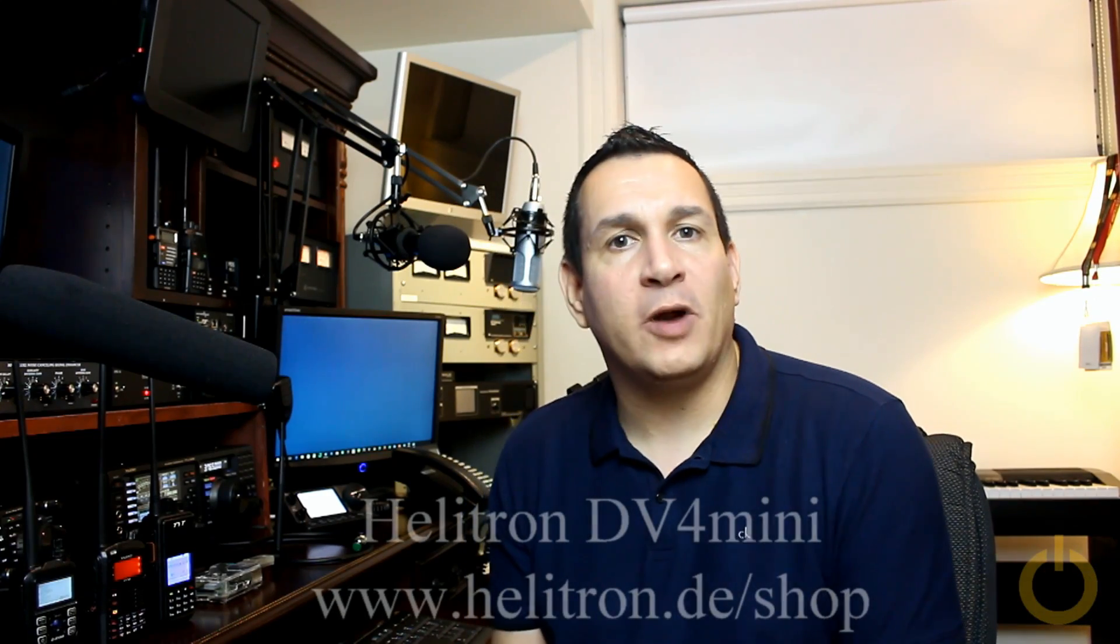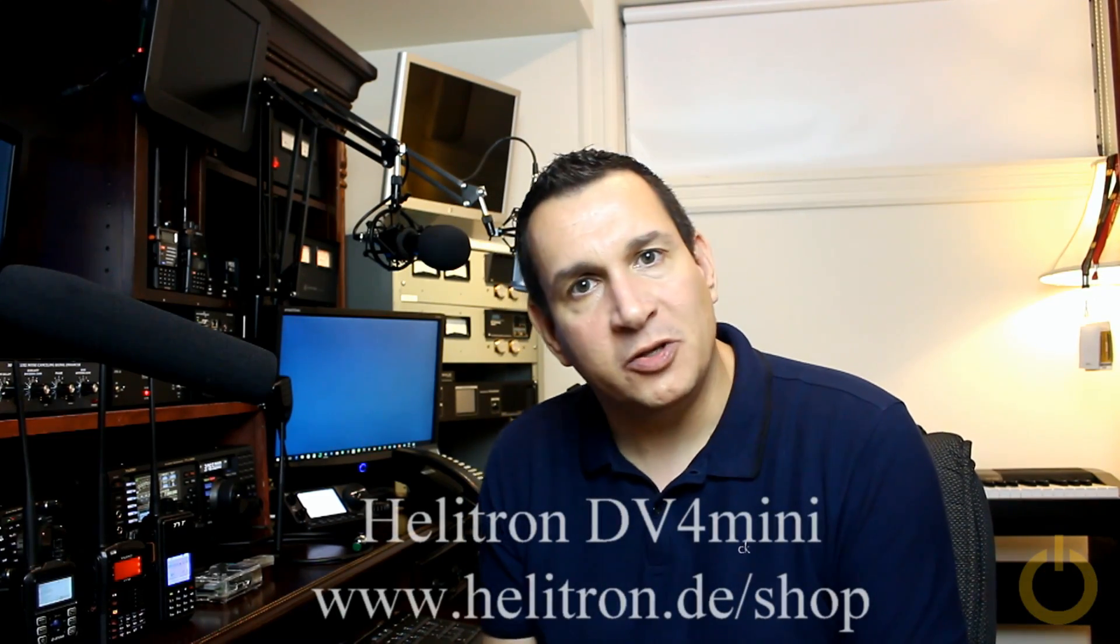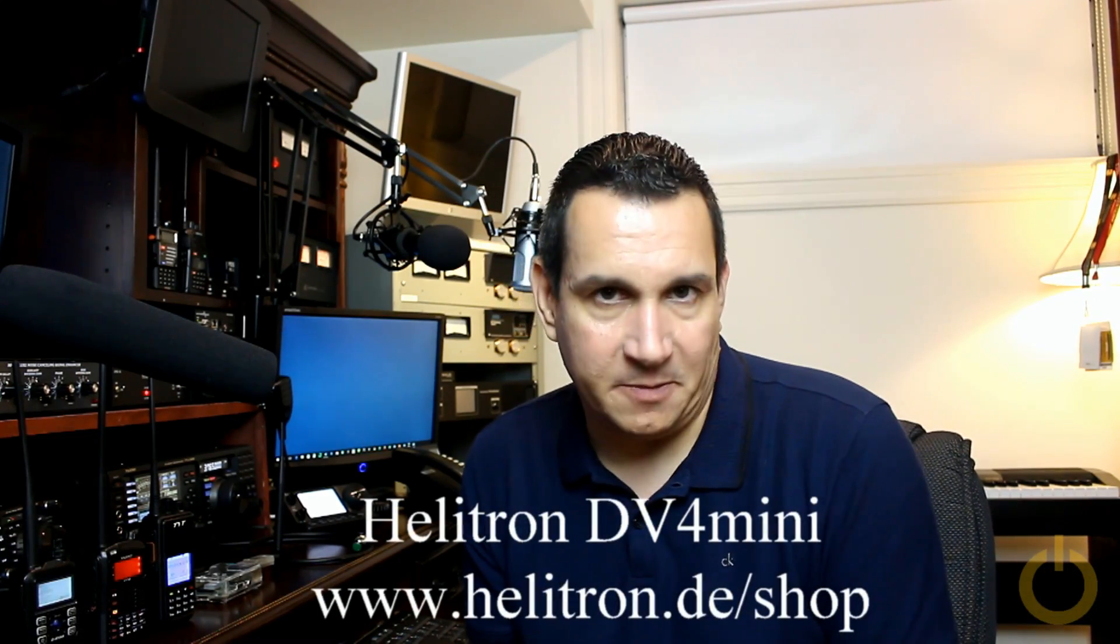Welcome to the DV4 mini part 2 video. Tonight I will be demonstrating the D-Star operation with the DV4 mini with my friend Eric V2NBZ.